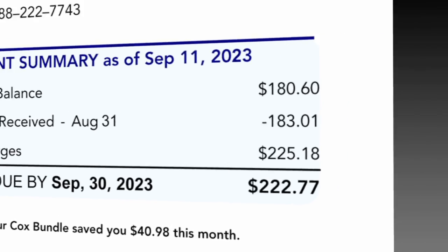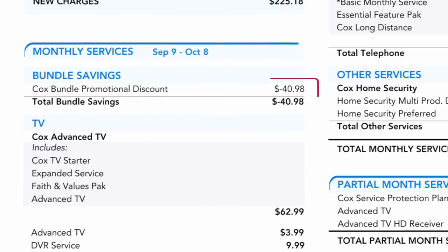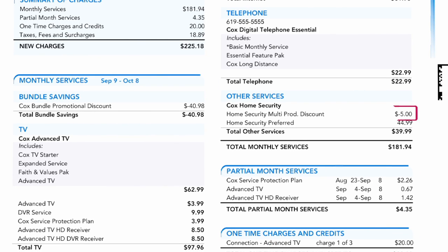Then, in the monthly services section, the credit for the Cox Bundle promotional discount is subtracted from the current balance owed, as is the credit for the home security multi-product discount in the other services section.